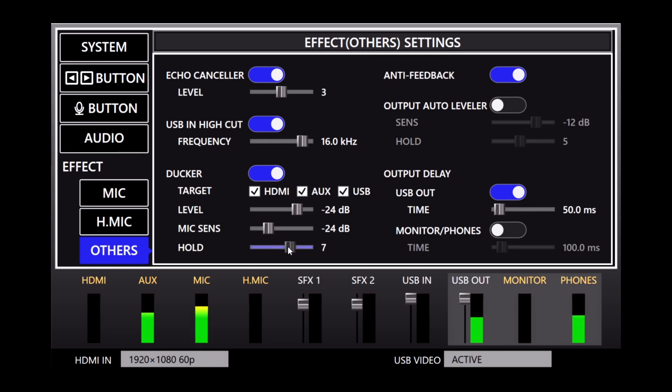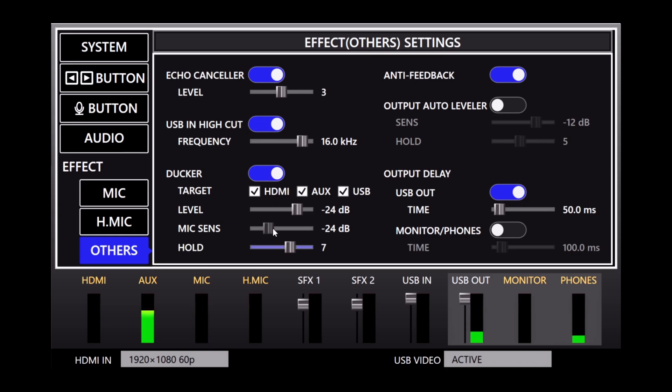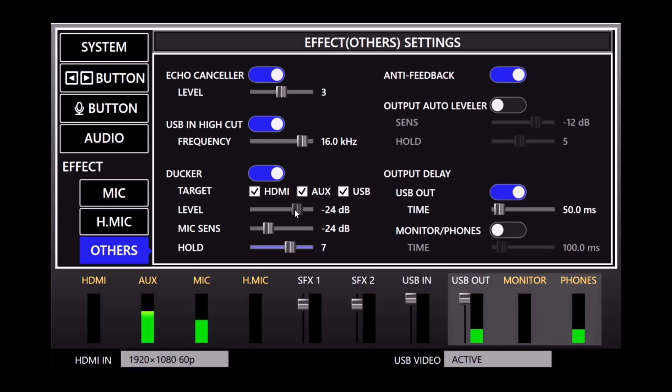So you want to probably set the hold between five and seven, maybe. And then the sensitivity is going to depend on your voice and your mic levels. And then you adjust the level setting to taste. So depending on where you want the music to sit while you're talking.